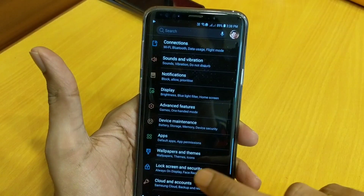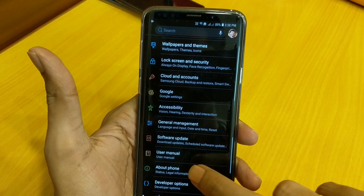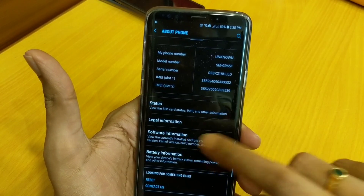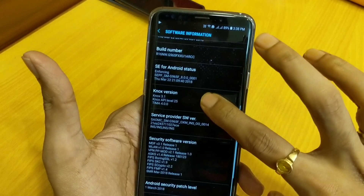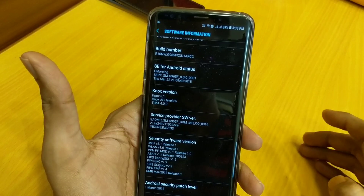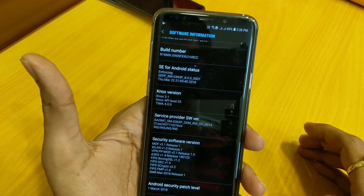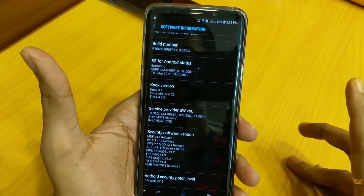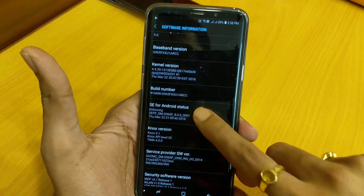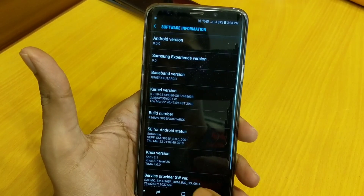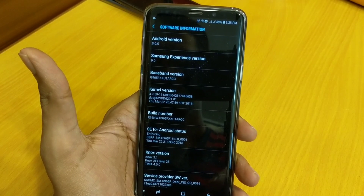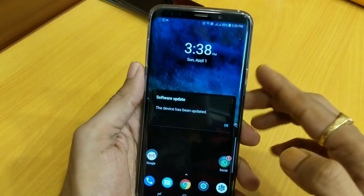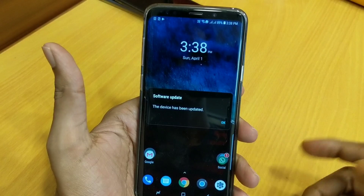Let me go to About Phone > Software Information. The Android security patch level is now March 2018, the build number has been changed, and the baseband version has also been changed. Let's try to wipe the cache data — I will show you how to wipe cache data. The software update pop-up has appeared confirming the device has been updated.